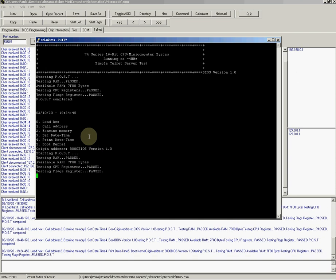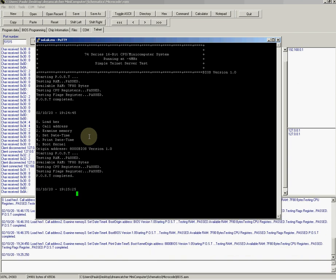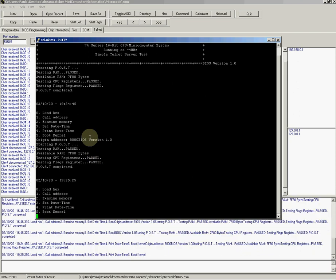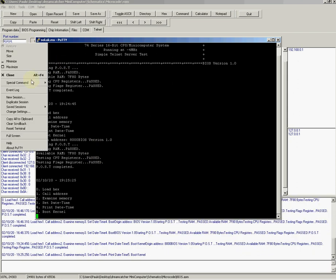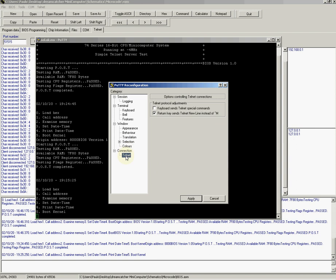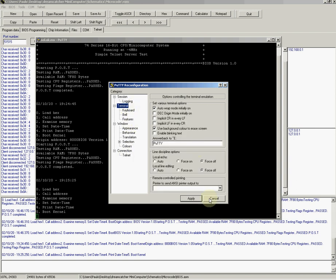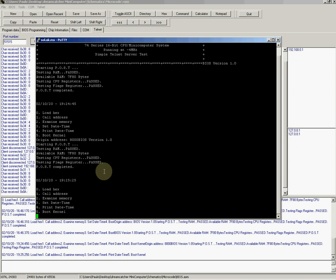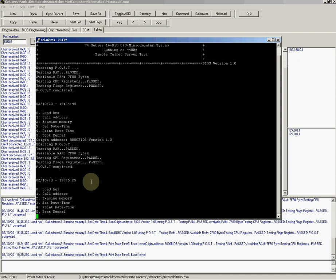Okay, so the telnet sometimes doesn't work properly because it sends extra stuff. Let me check here. Yeah, so I have to check the telnet server. It was working a while ago, now it seems like it's not working properly.